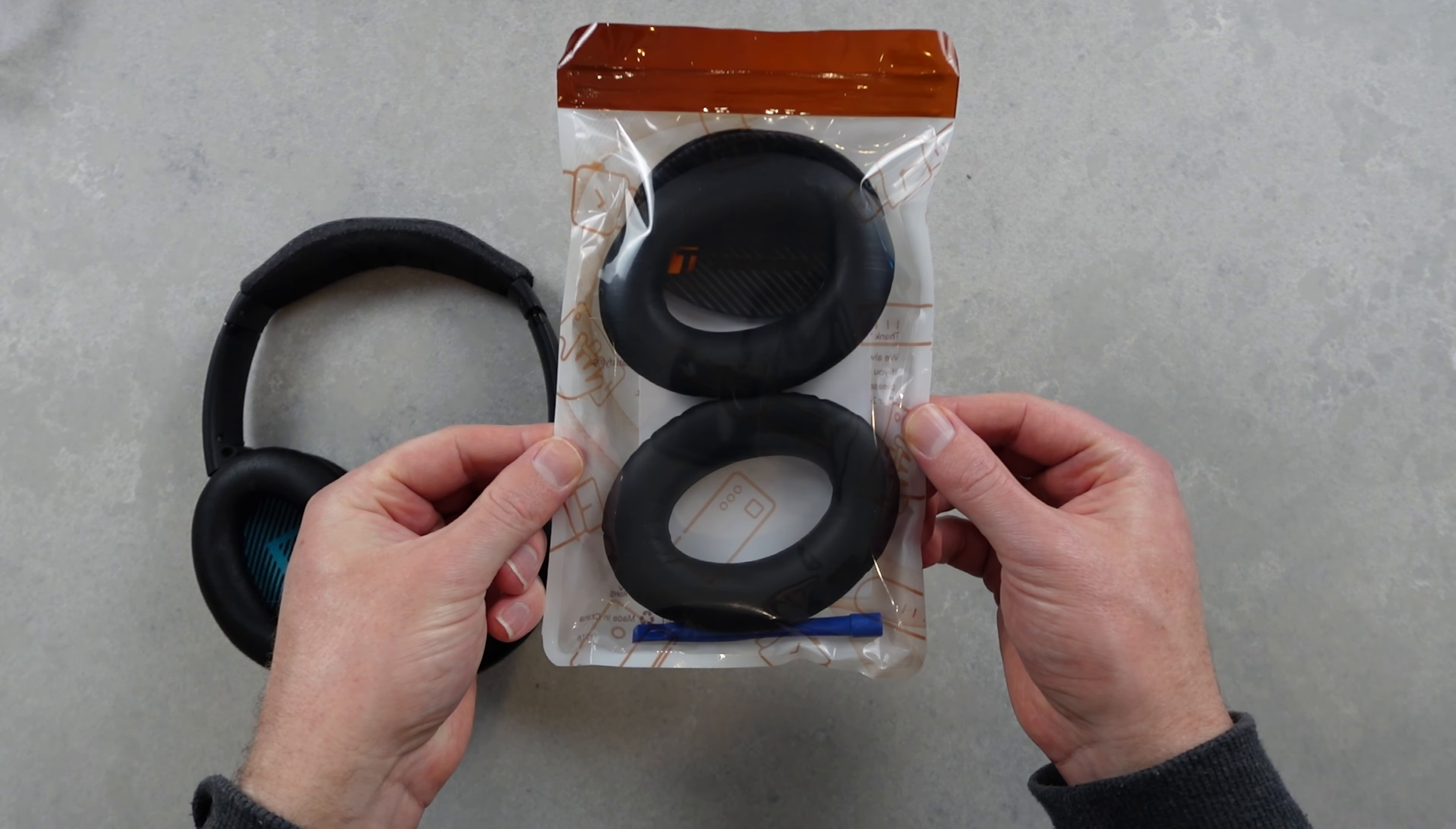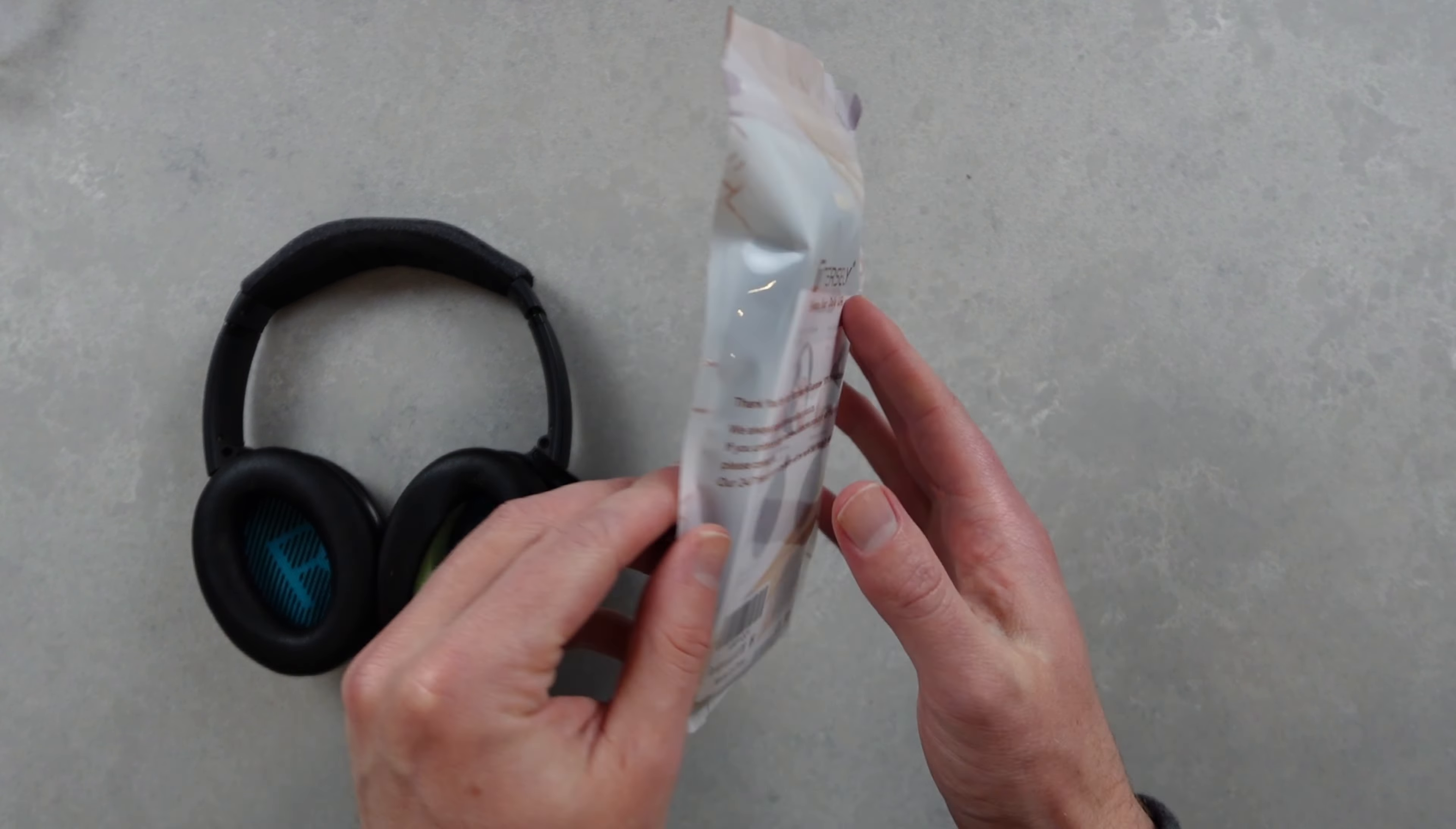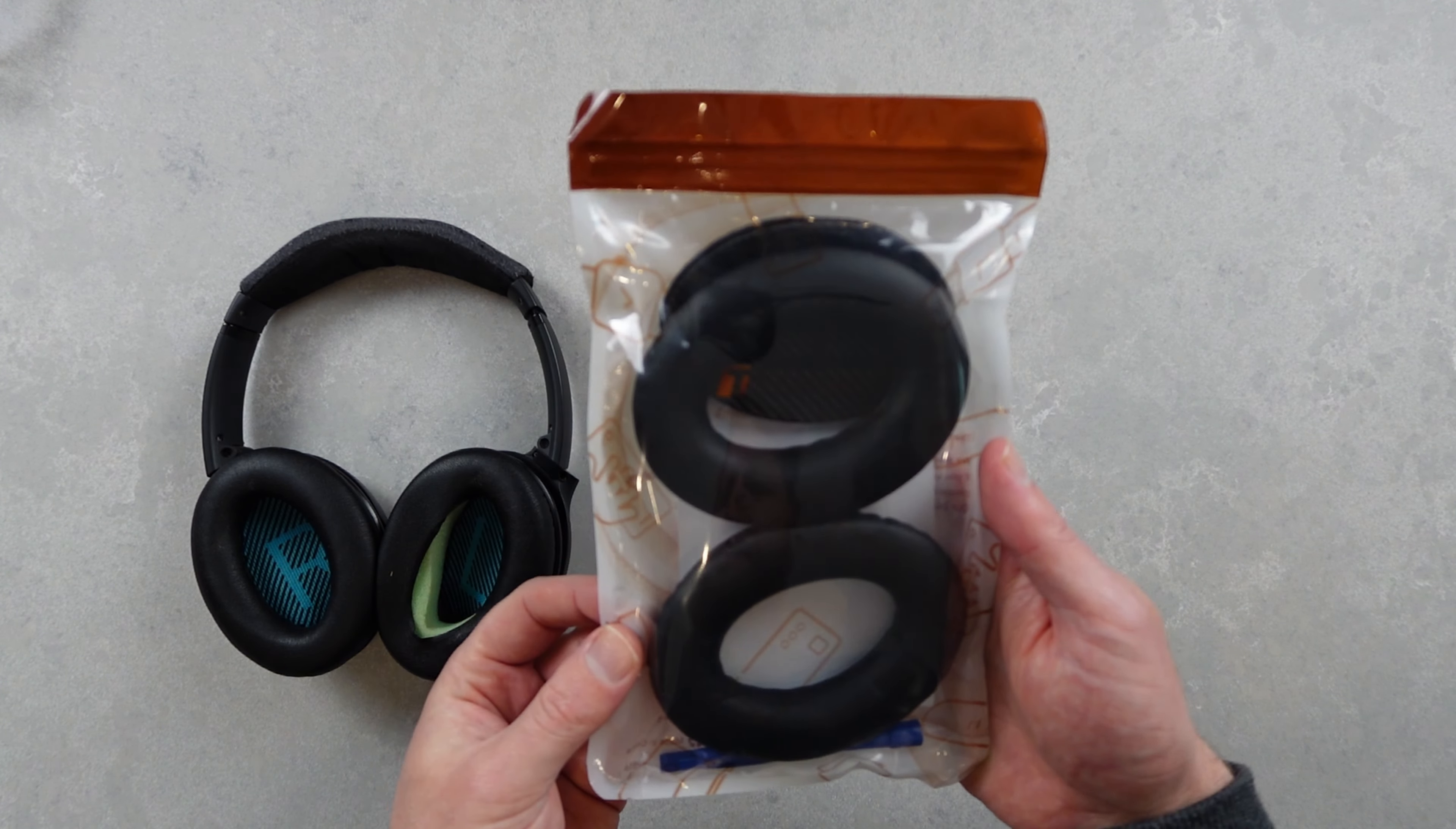We've picked up a set of replacement earpads from Amazon. These were very cheap at just $15 and I've got a link in the description below if you want to check them out.